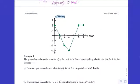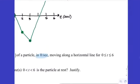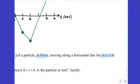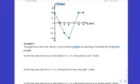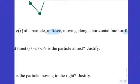So Part A — let's read the question. The graph shows the velocity of a particle in feet per second moving along a horizontal line from t equals 0 to 6 seconds. So positive velocity is moving to the right, negative velocity is moving to the left. On what open intervals on 0 to 6 is the particle at rest? Justify.